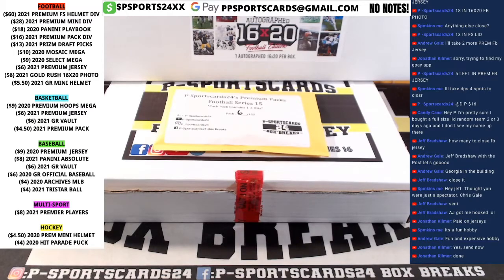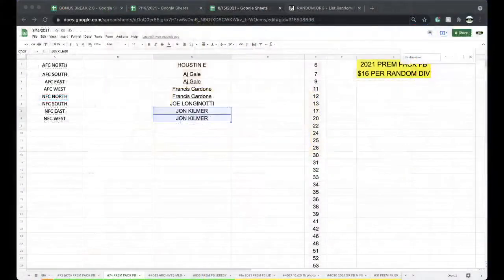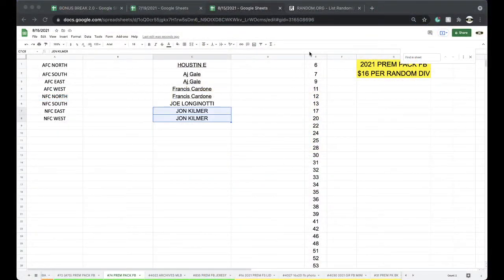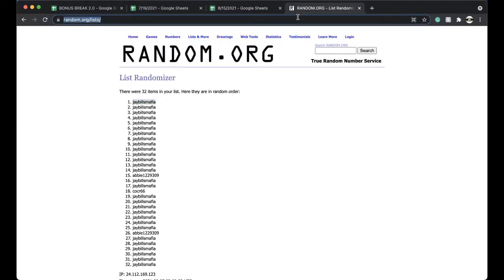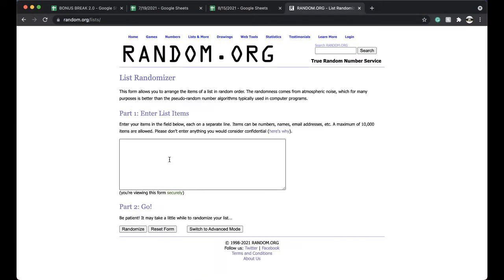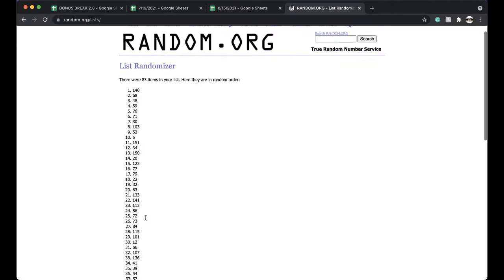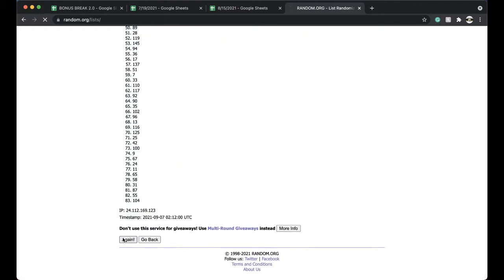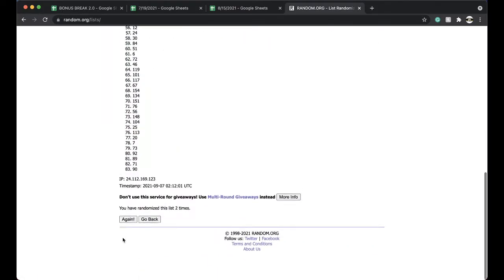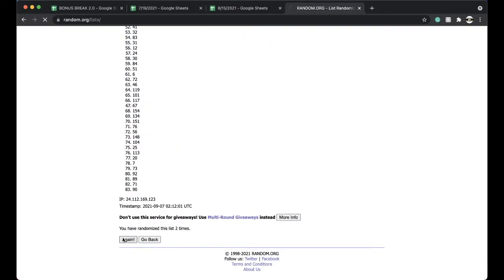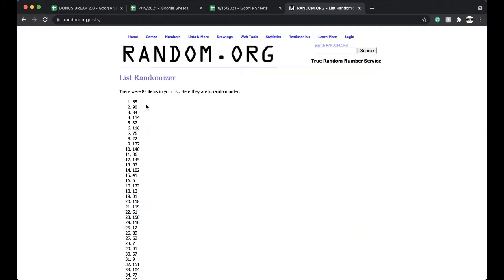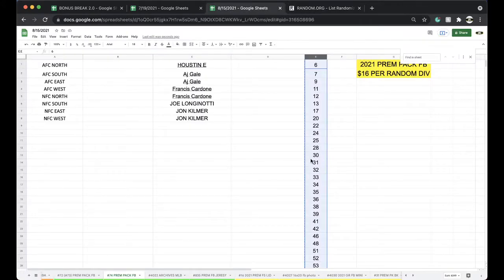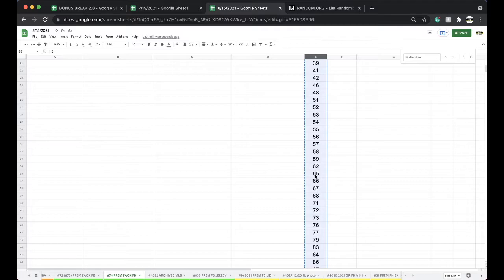All right, this is 74 premium pack football 74, five times here. Let's go ahead and see what pack number we are getting. Nice little pack on that last one. Once, twice, three times, four times, five times. All right, 65, 65 it is.